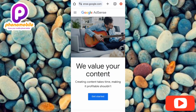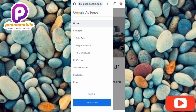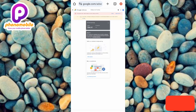Now tap on the three horizontal bars at the top left corner — you can see the arrow pointing at it. Then tap on where it says 'Sign In.' You can see the arrow pointing at it below. Wait a few seconds while it signs you in. Now I can see I'm logged into my Google AdSense account — here is the homepage.